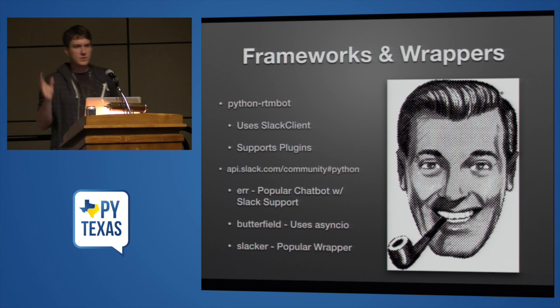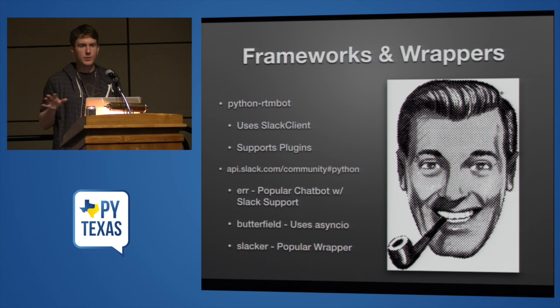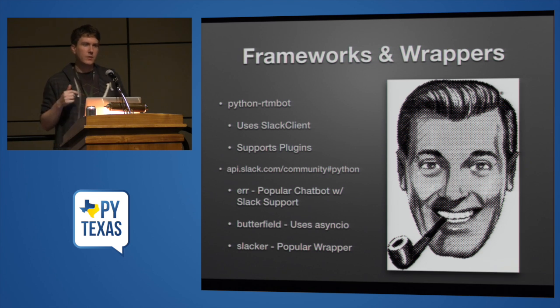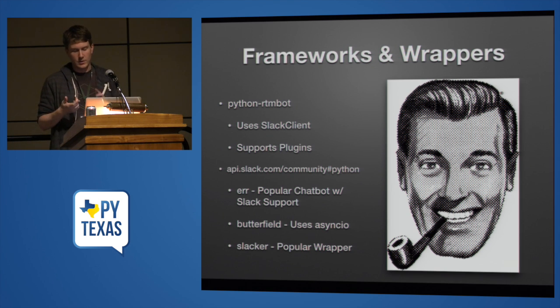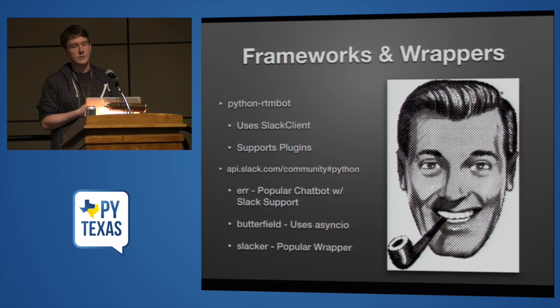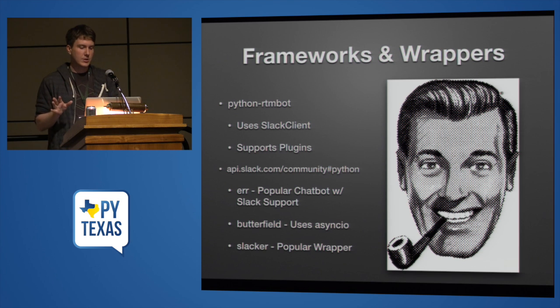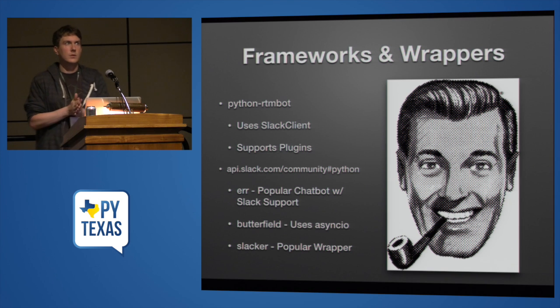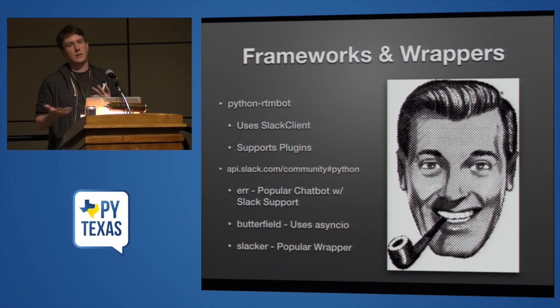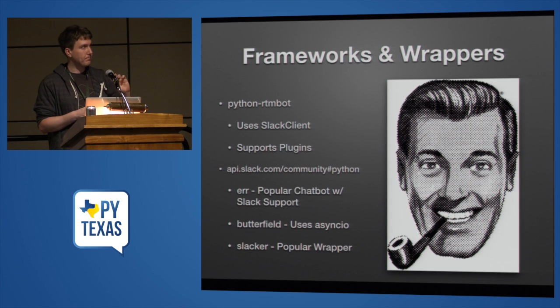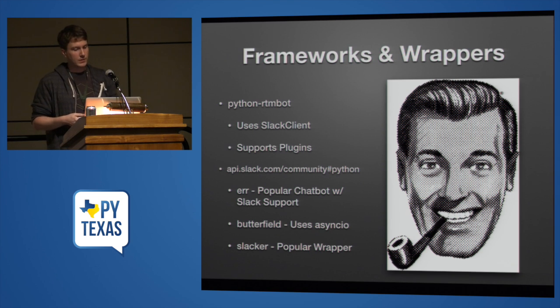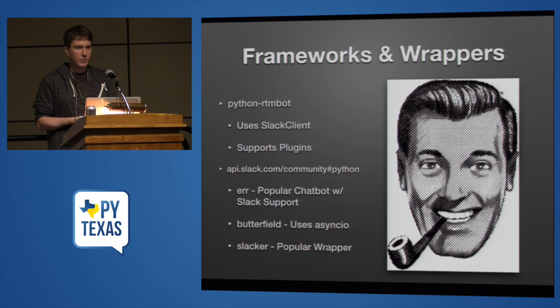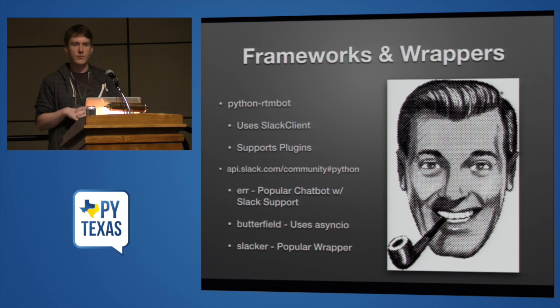So there's the Slack client. Slack client is a pretty thin API wrapper. They've also built Python RTMBot. Python RTMBot is a lot like Converse, except it has support for plugins and it supports scheduled messages. So you can bug people in Slack every 10 minutes if you want. Good place to start if you want to build something from scratch. If you're just looking to set up a Slack bot and you would like lots of functionality quickly, Slack has a list of Python projects that connect to Slack up on api.slack.com slash community pound Python. Err is a pretty popular chat bot, it seems. It has Slack support. It also has HipChat support and Campfire support and IRC support. And it has plugins and if you want a lot of features out of the box, it's probably a good place to start.